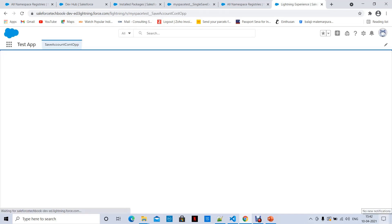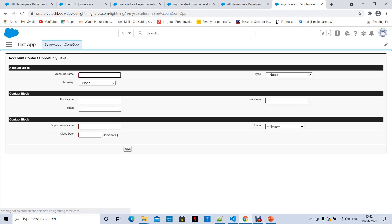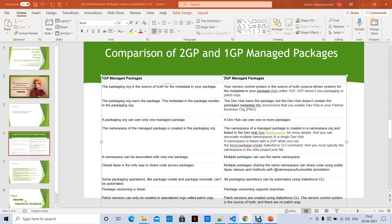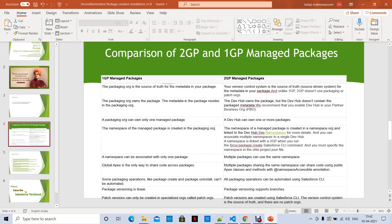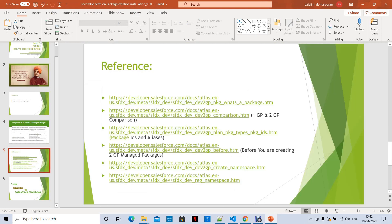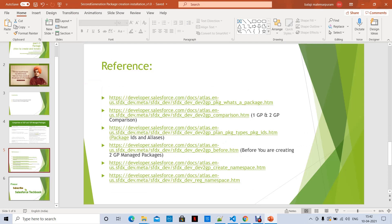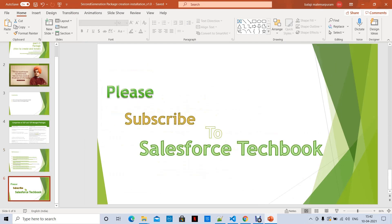I'll provide all the links in the references under this video description. Please go through all the links for more information. All the best — please subscribe to Salesforce TechBook.